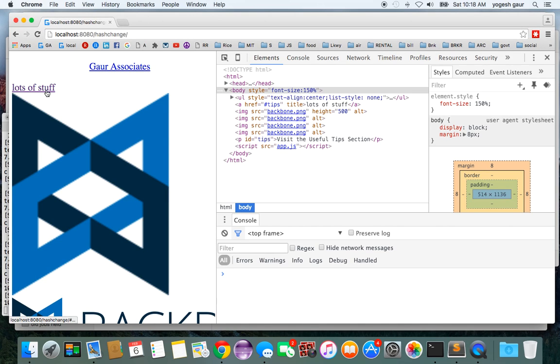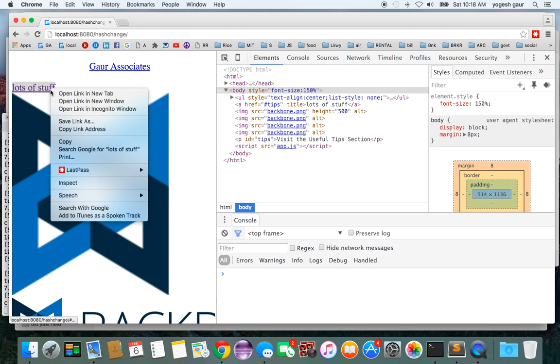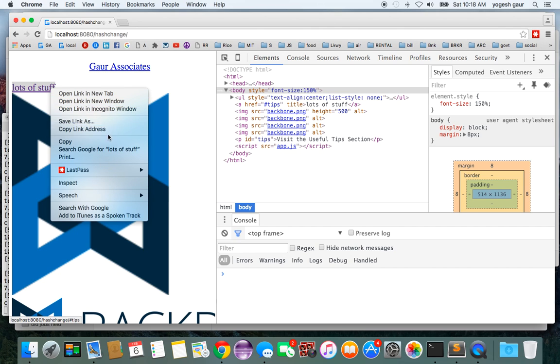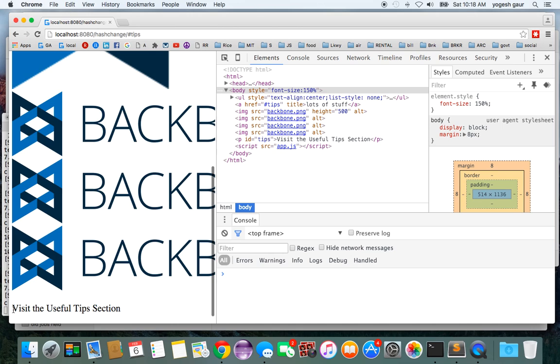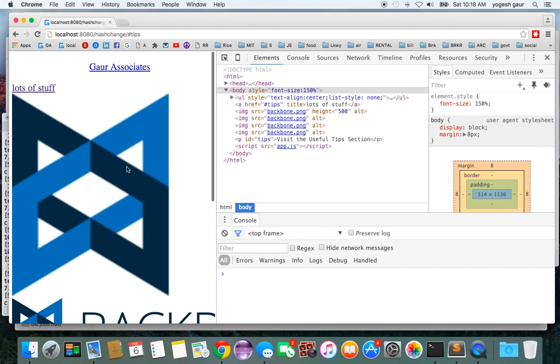You can see it if I show it to you. Let's just click on it and you can see that it points to the visit useful tips, and you can see it.